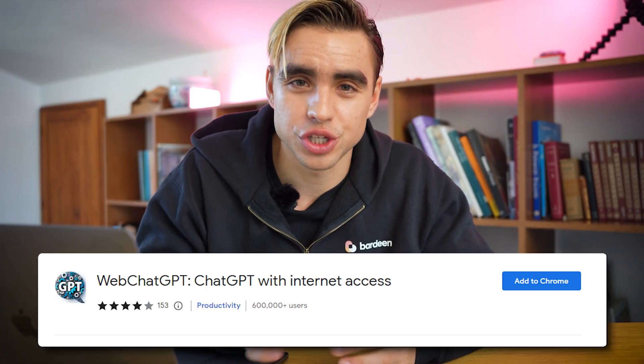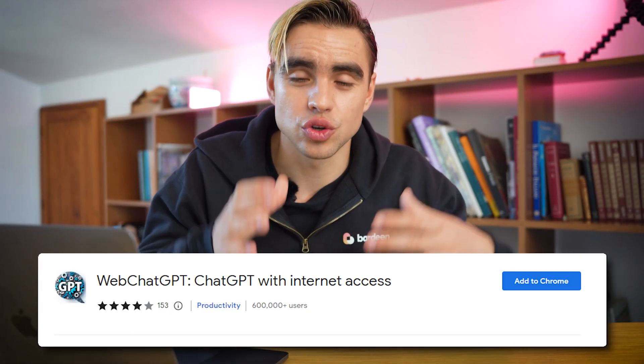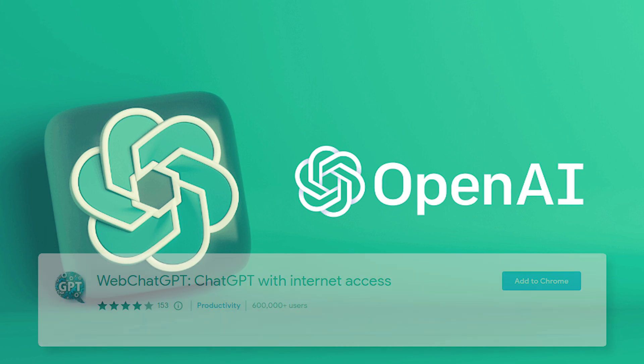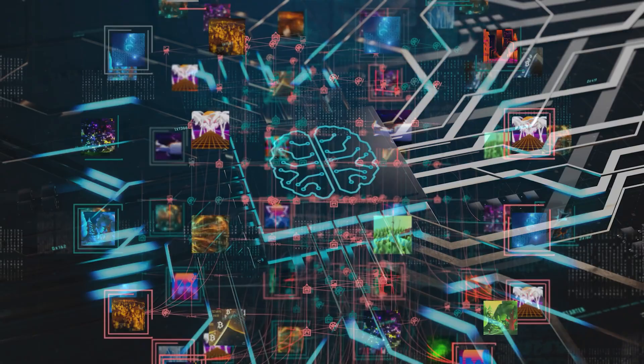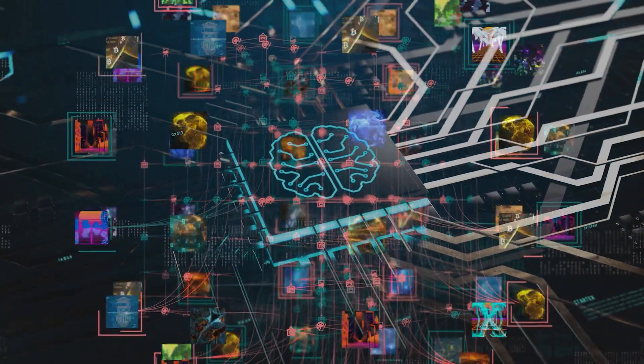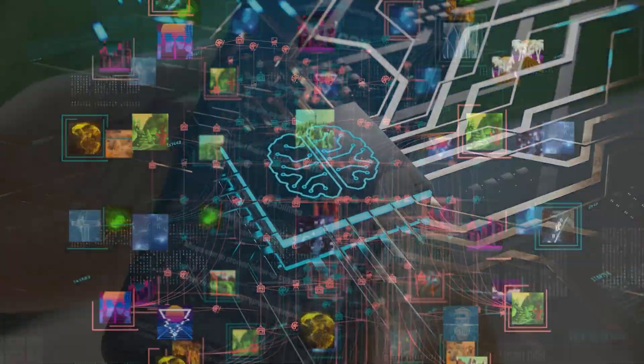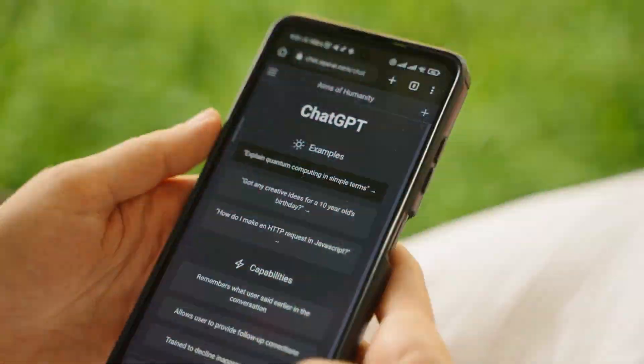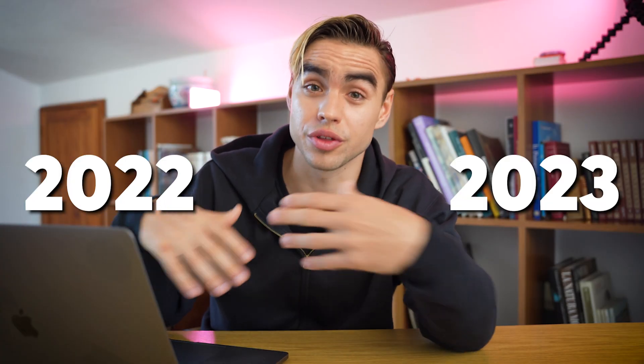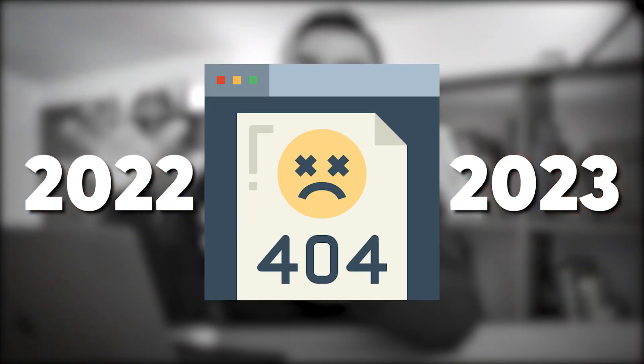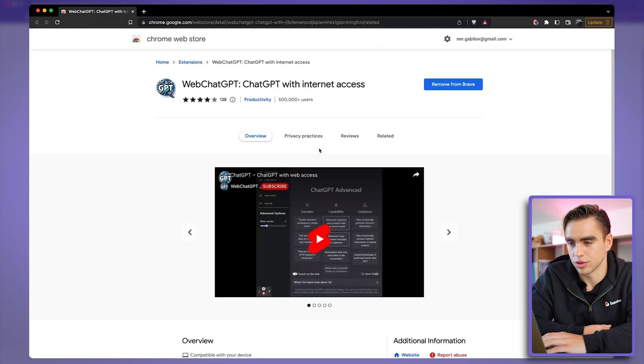The next Chrome extension is called Web ChatGPT. OpenAI used information from the web before 2021 to pre-train their generative pre-trained transformer — the GPT in ChatGPT. So results from 2022 and 2023 are not going to show up — unless you use this extension. Let me show you around.